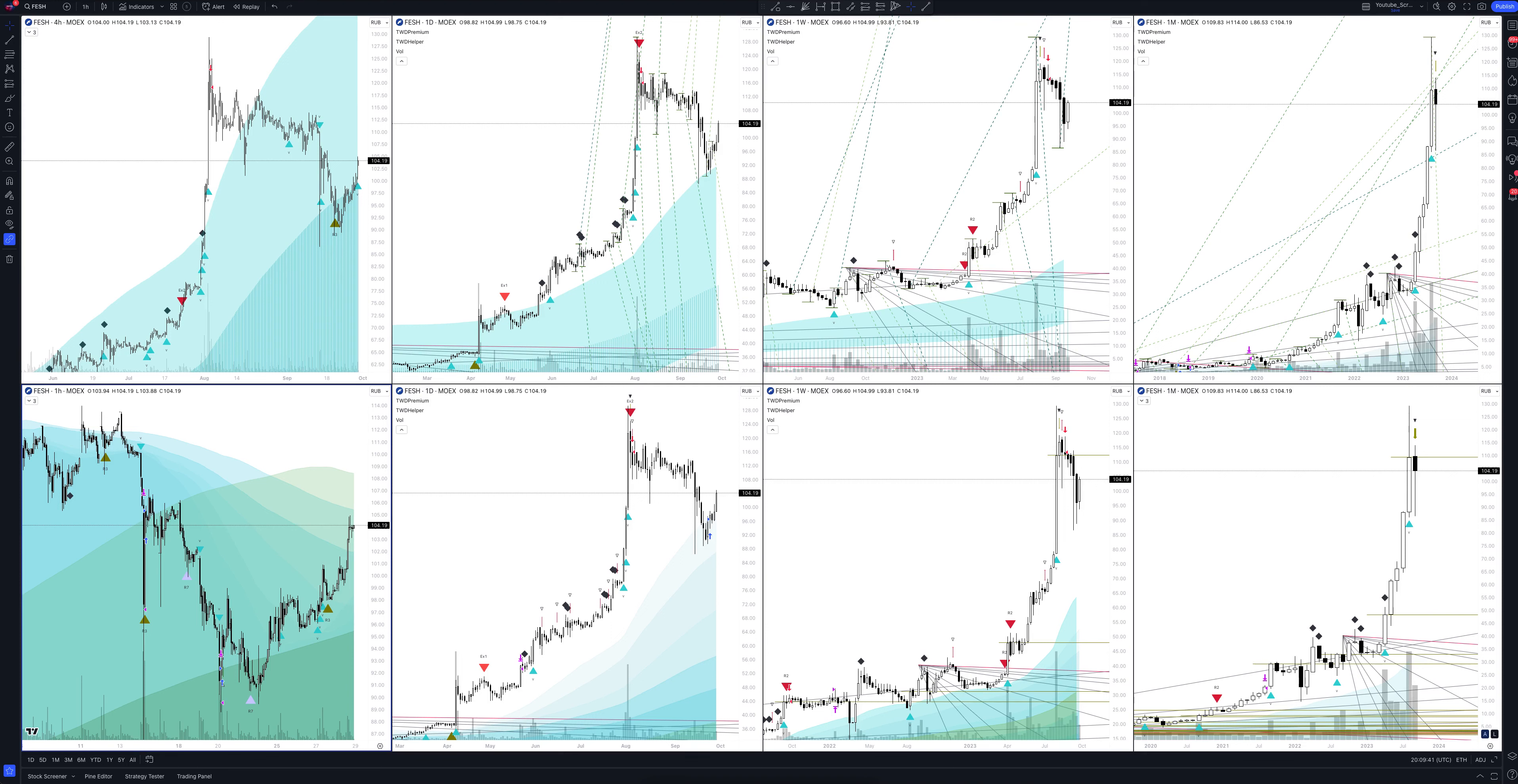Today we will take a look at DVM Piao stock. Let's analyze the market situation and find out how you can make money on it. Let's start.